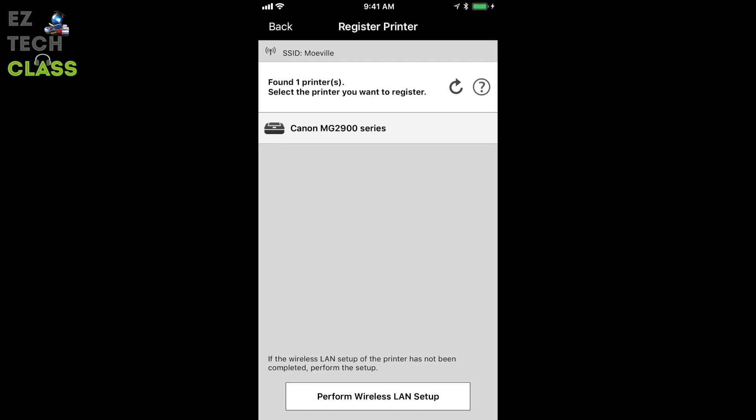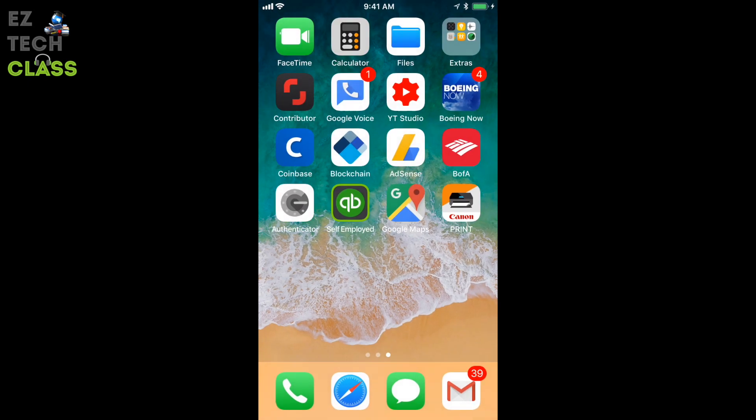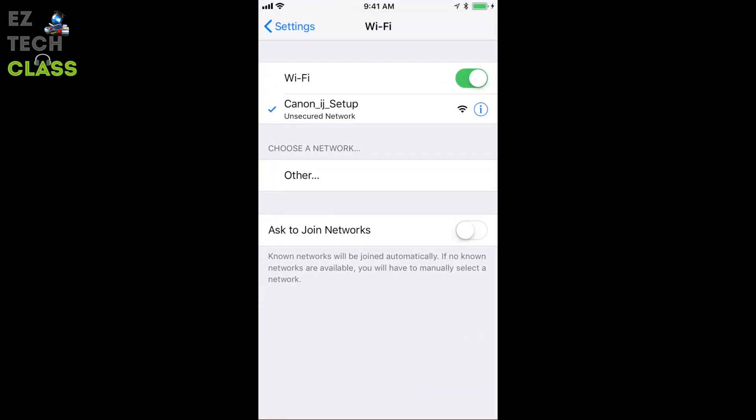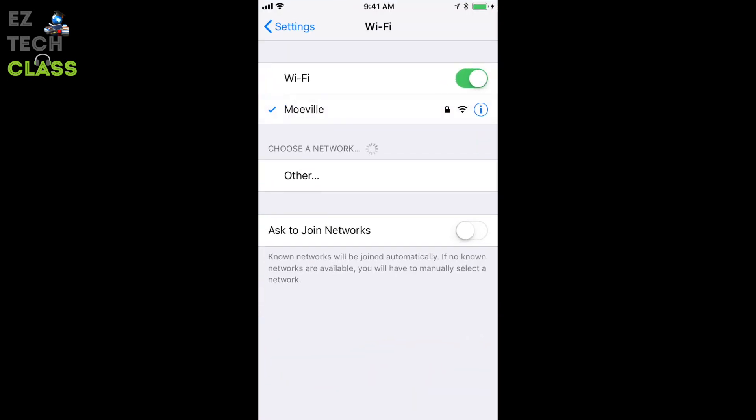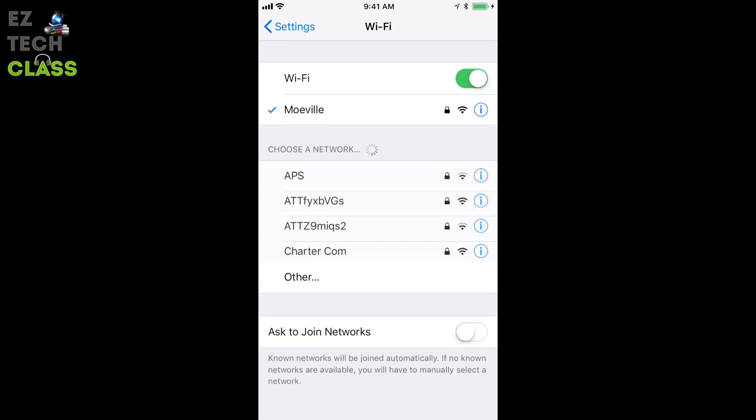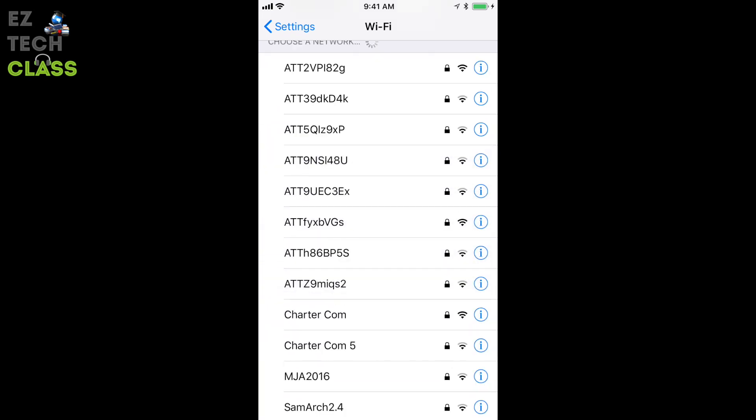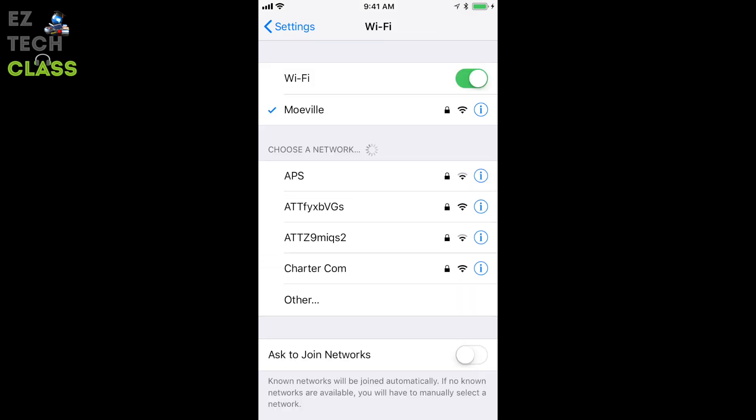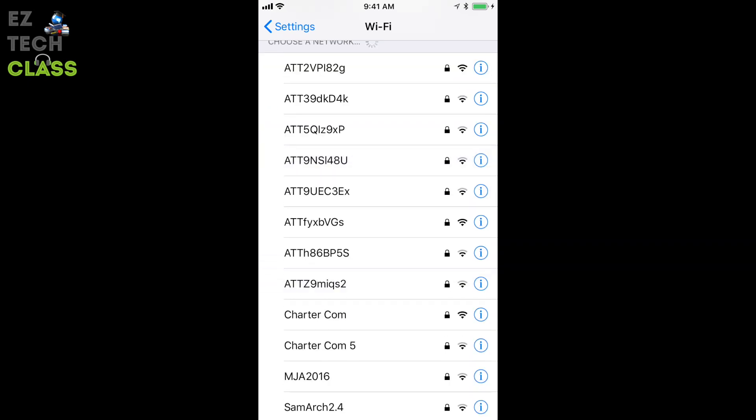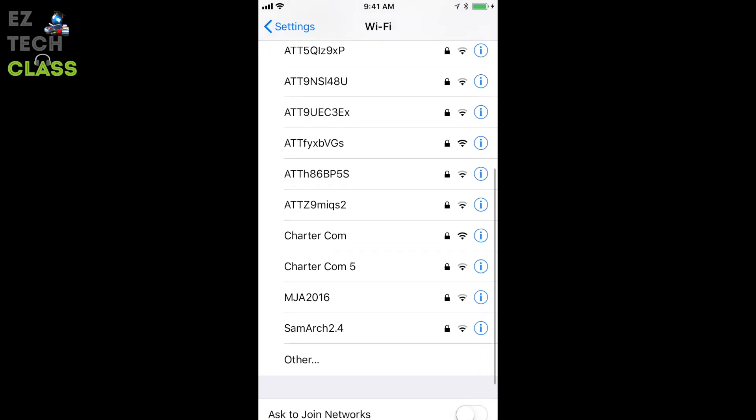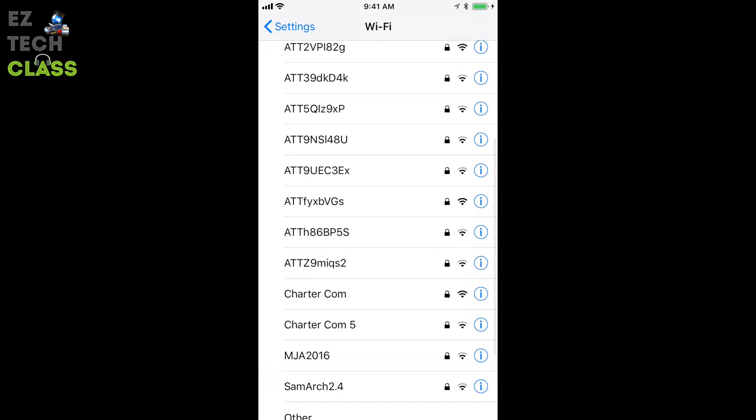Now go back to the setting on the iPhone. And you can see after finish the setting on the printer, the iPhone is now connected to your home network automatically. And the internal Wi-Fi network on printer is disappeared from the list of Wi-Fi because it only shows when you set up the network.